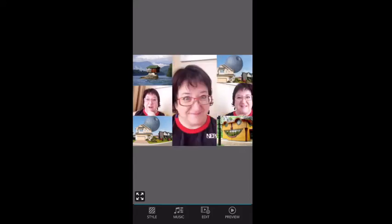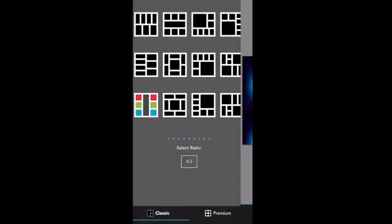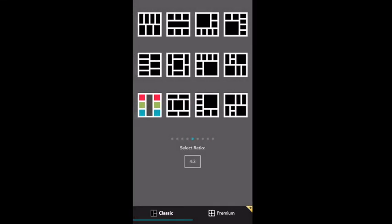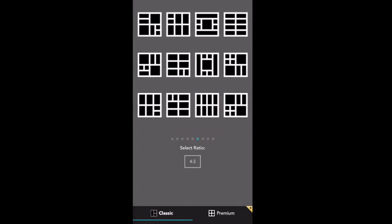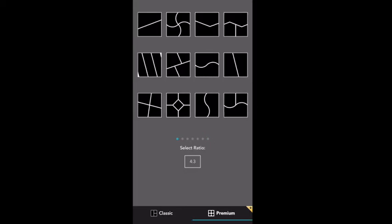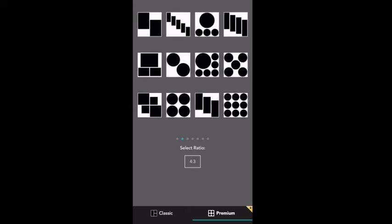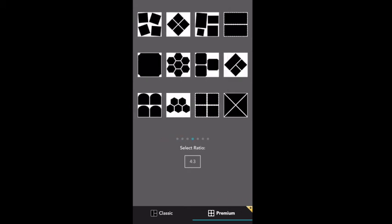PicPlayPost is basically free for the basic version I have. If you look here, you've got all of these layouts that you can do, so you can see you can put in a lot of different spots. You can also do premium. Now I paid the extra $4.99 or whatever for premium and it has all these different ones.